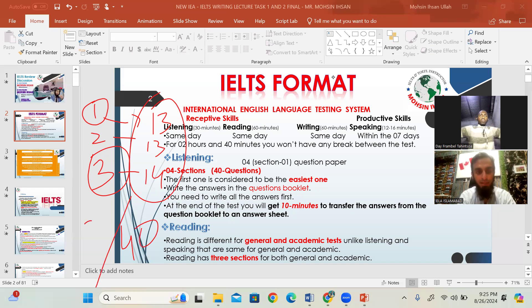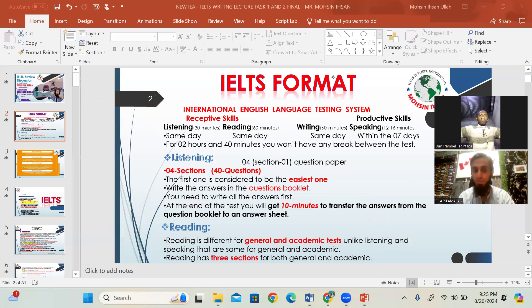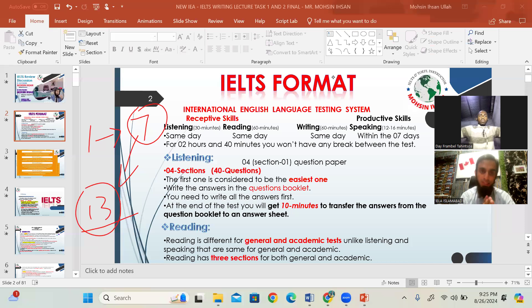For academic students, getting 30 correct out of 40 equals band 7, because their first two passages are challenging. But for general students, 30 out of 40 means only 6.5, because their first two passages are easier. Passage number one contains seven paragraphs, and you will be given 13 questions to find answers within those paragraphs.